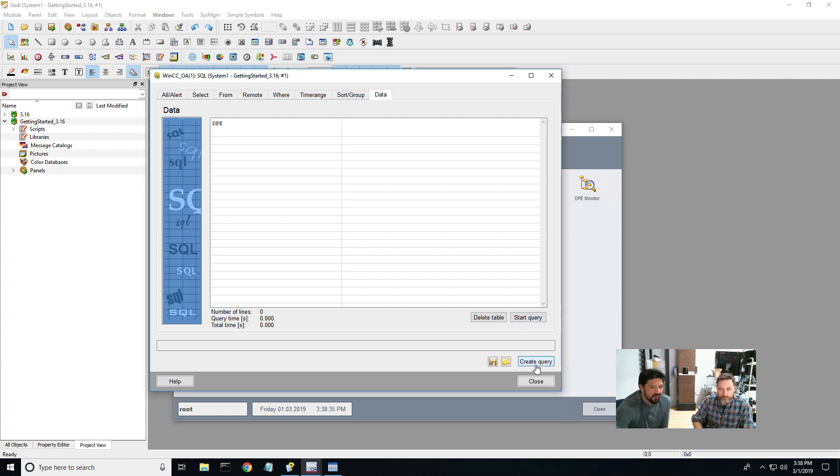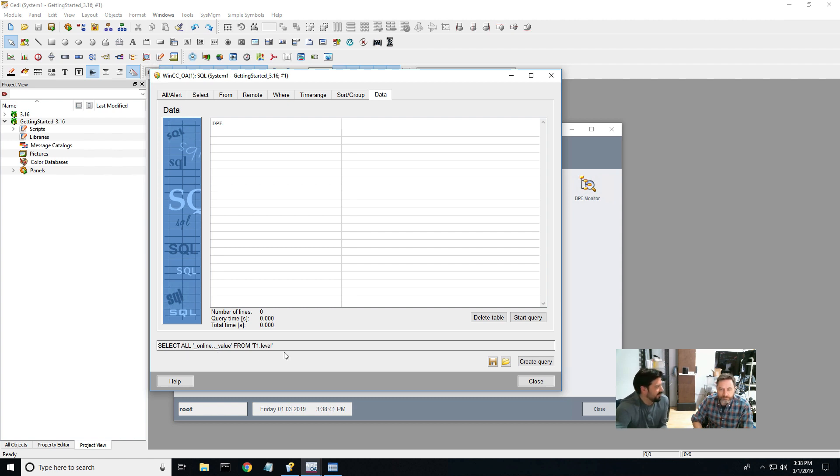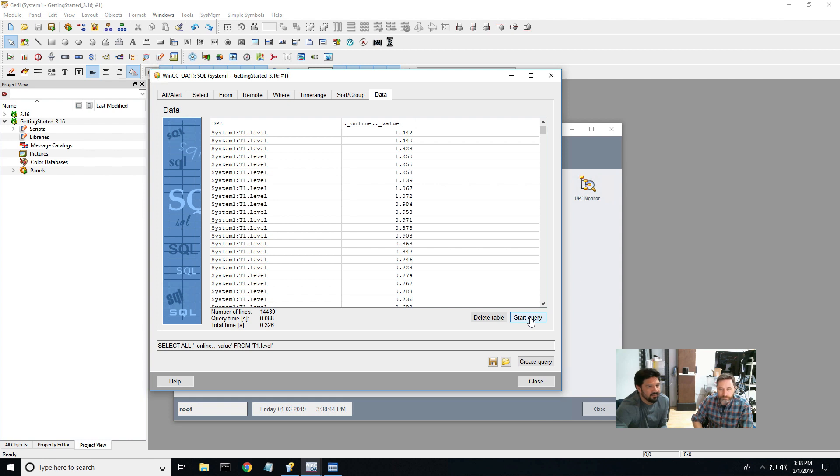But now I get to my data table here. So I'm going to say create query. And this essentially does this SQL query select statement that I want. And then I'm going to say start query. And there's all my data in the table.